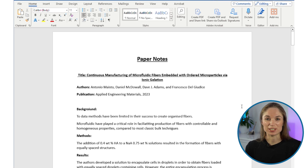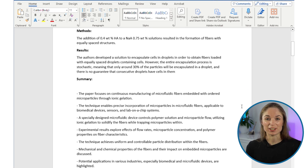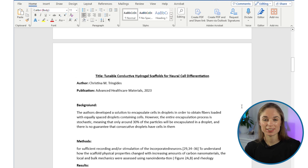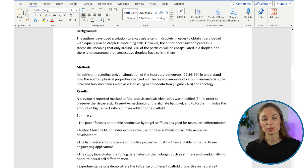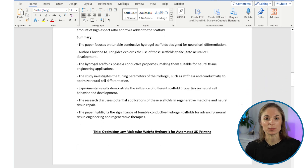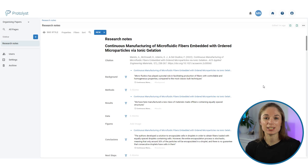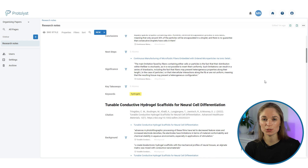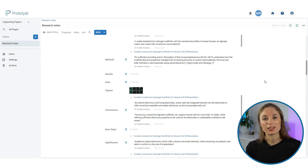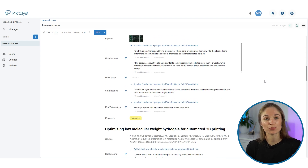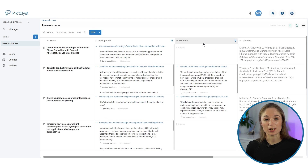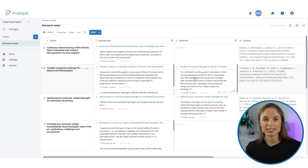If you're used to collecting summaries of your papers and other research notes together in Word, today I'm going to show you how you can set up a Protolis workspace to continue using those templates like you're used to, but with the added benefit of being able to transform that information into tables so that you can pull related information together in different ways and use that knowledge you've accumulated in your work.